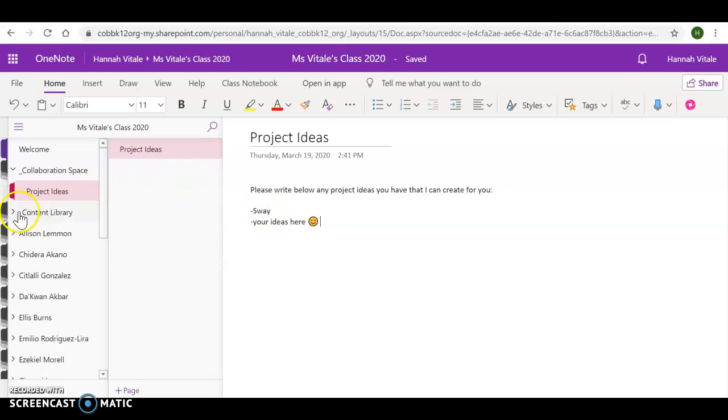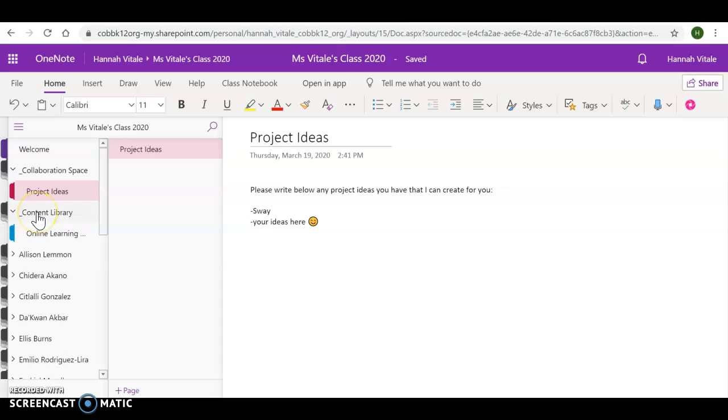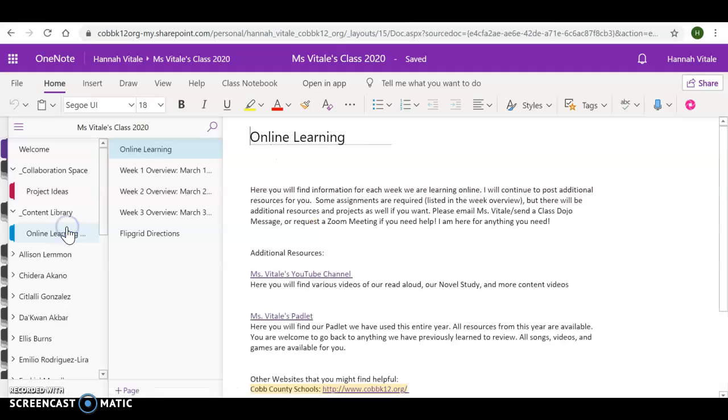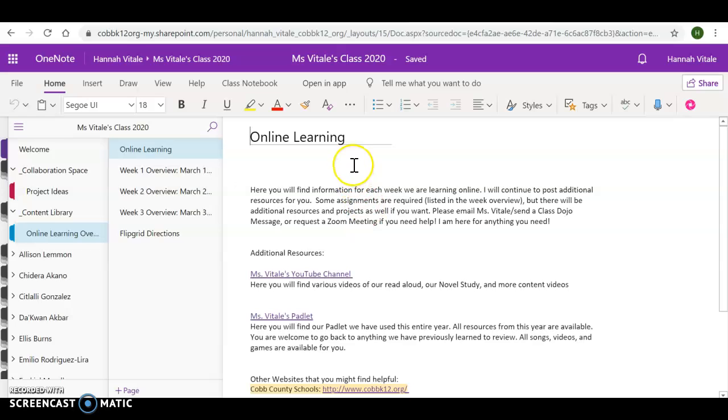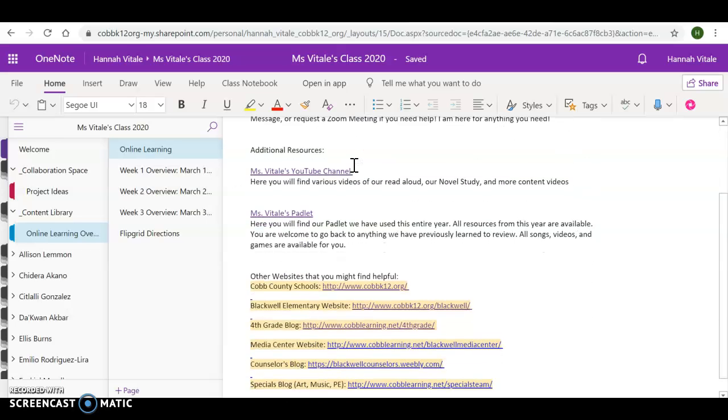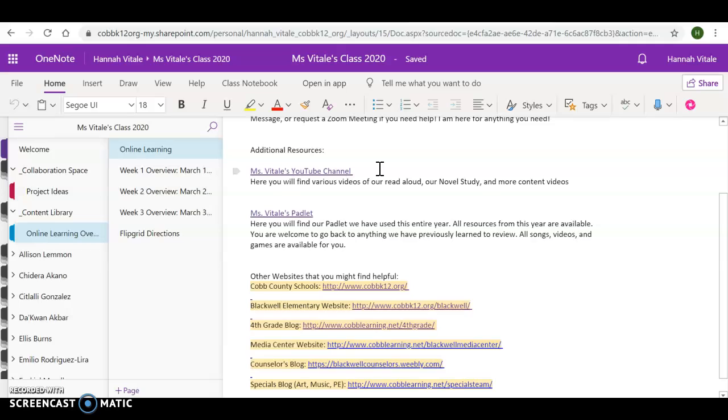The second area that you can go to is the content library. When you go to the content library, you will see an online learning page. This is the online learning overview page. Here's where you're going to find additional resources. There's my YouTube channel that you can click on. I'm working on our novel study, Poppy and Rise, so different videos will be uploaded for each chapter, and content videos of how to do different strategies, especially when it comes to math.